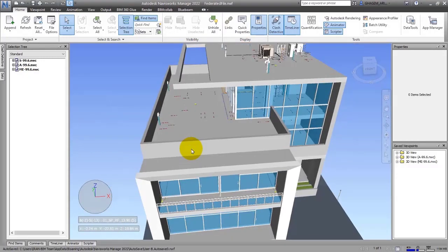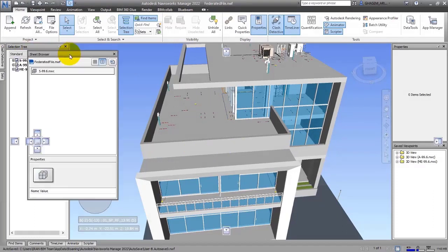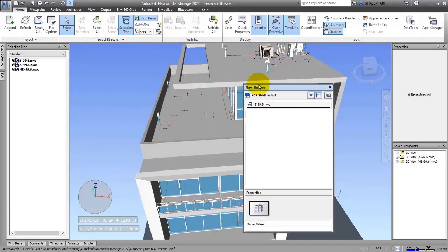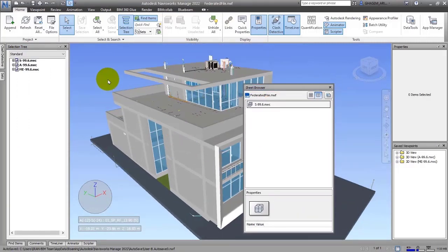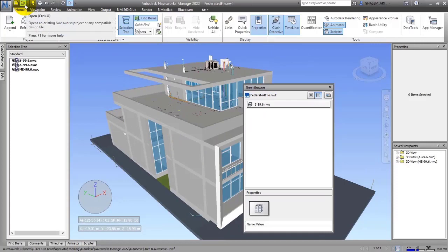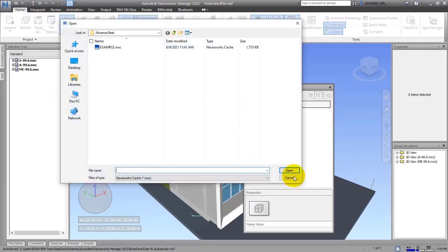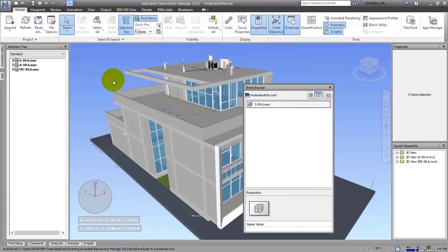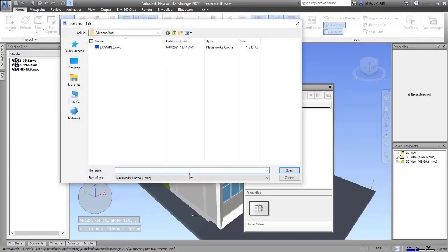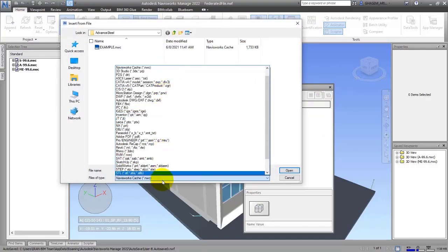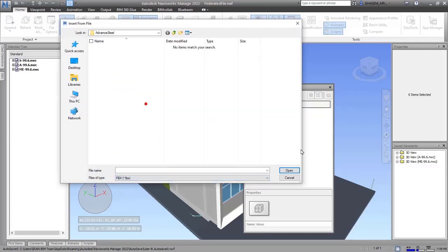The next thing we can talk about is the Sheet Browser that we have discussed before. As we said before, Navisworks software can't open two files or multiple files simultaneously. If you open a new file, the last file will be closed. You can go through Sheet Browser and import a new format.